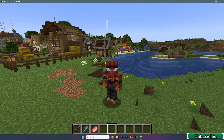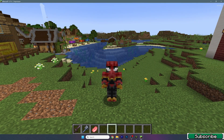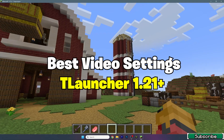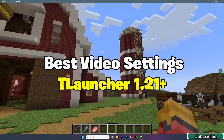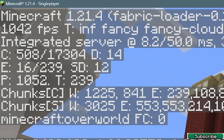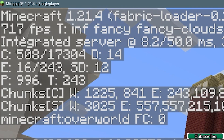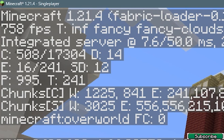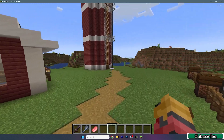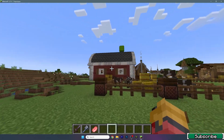Hey guys, welcome to my new video. In today's video I'm going to be showing you the best T-Launcher video settings for T-Launcher 1.21.4. As you can see right now I've got around 700 FPS, and I'll show you how to achieve that, so let's get straight into this video.